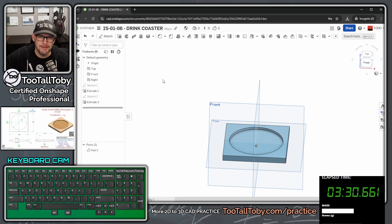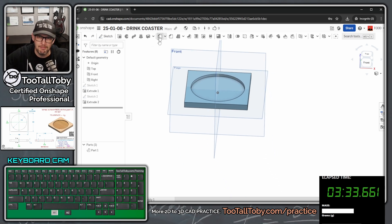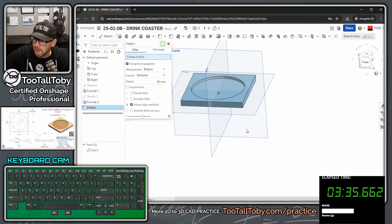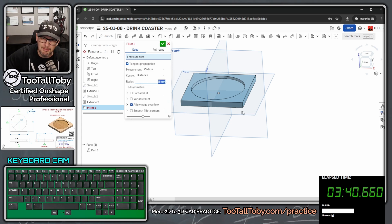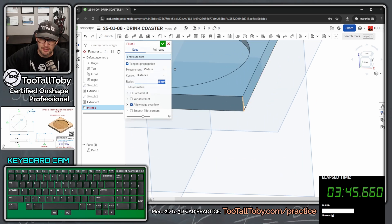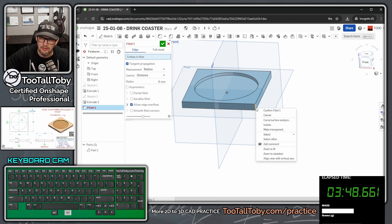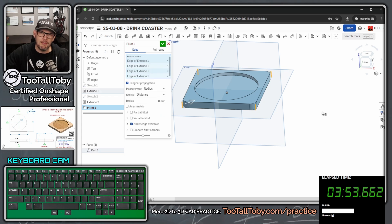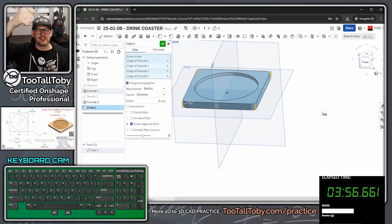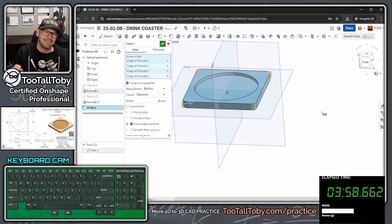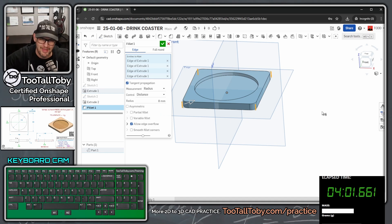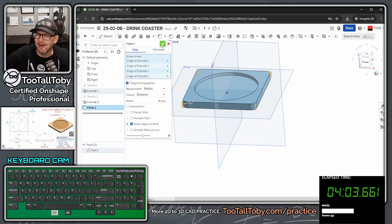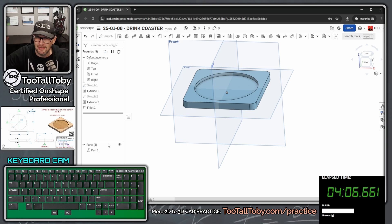For our final feature we're going to use the fillet command. With fillet you can input your radius — this will be 8 — then enter. Come out to one single edge, right mouse button on that edge, and choose Select, then Parallel Edges. That will go around and select all four vertical edges because they're all parallel to the first edge, saving you from having to rotate the view and move around the model. Hit the check mark and we're done modeling.